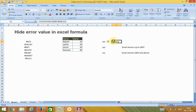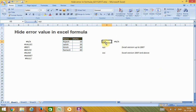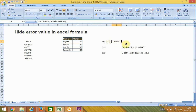We'll take a VLOOKUP example here. We have a VLOOKUP formula which is referring to a data table. The particular value we are looking up is not available in this data table, and that's the reason the VLOOKUP formula is showing an error.